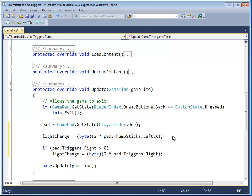So in this case, if pad dot triggers dot right is pressed all the way down, it will equal a value of one. One times two is two. Light change will be two.